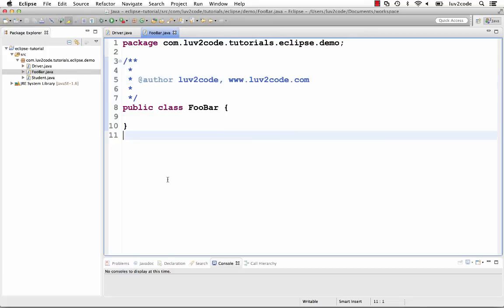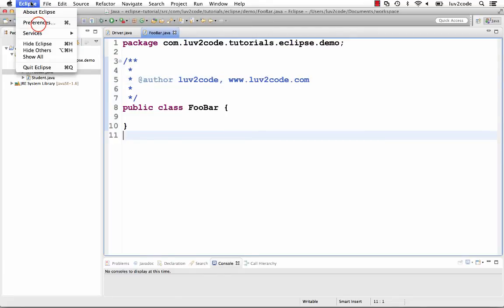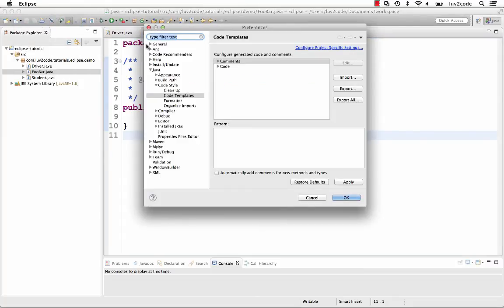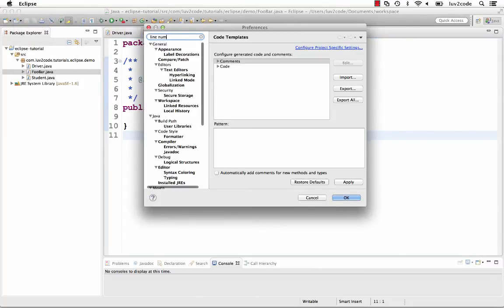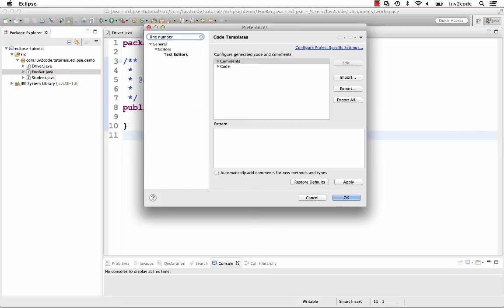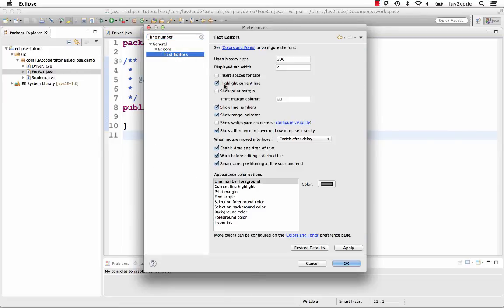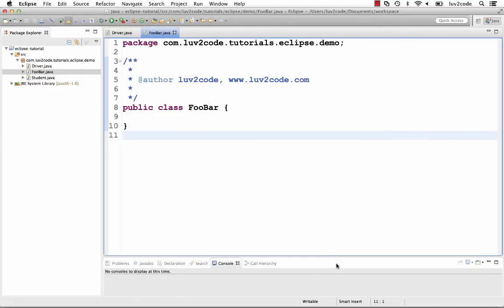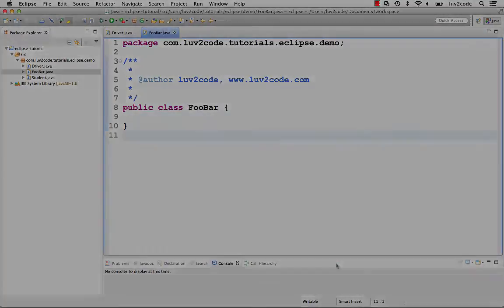If you can't figure out how to set a preference, Eclipse has a nice search feature. In the Preferences window, you can enter a search string in the box. For example, if I want to find out how to show the line numbers, in the search box I'll type 'line numbers' and it'll take me directly to the location where I can set this option. Pretty slick. This is very useful for finding a given preference to set.